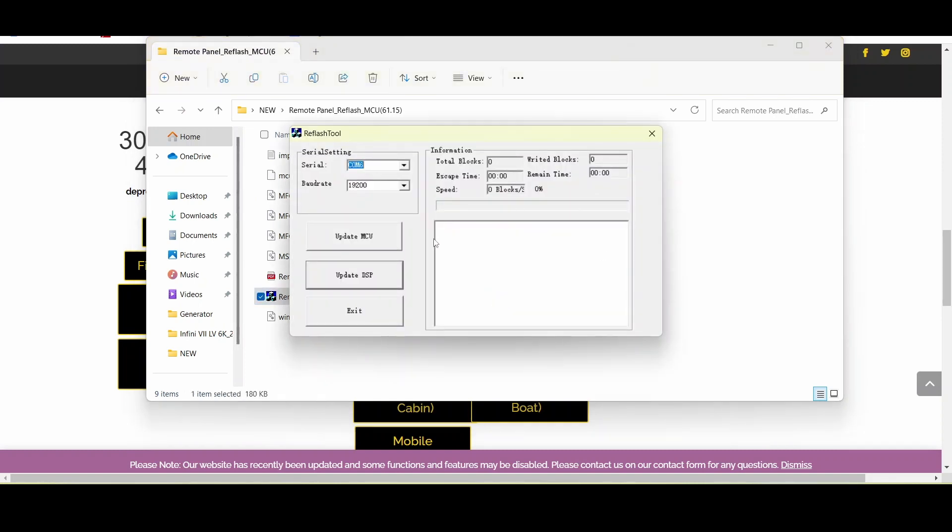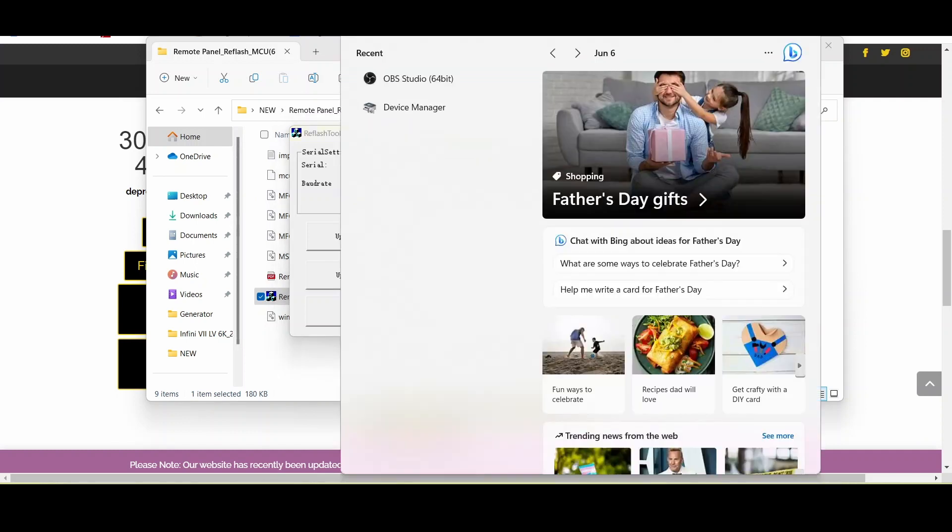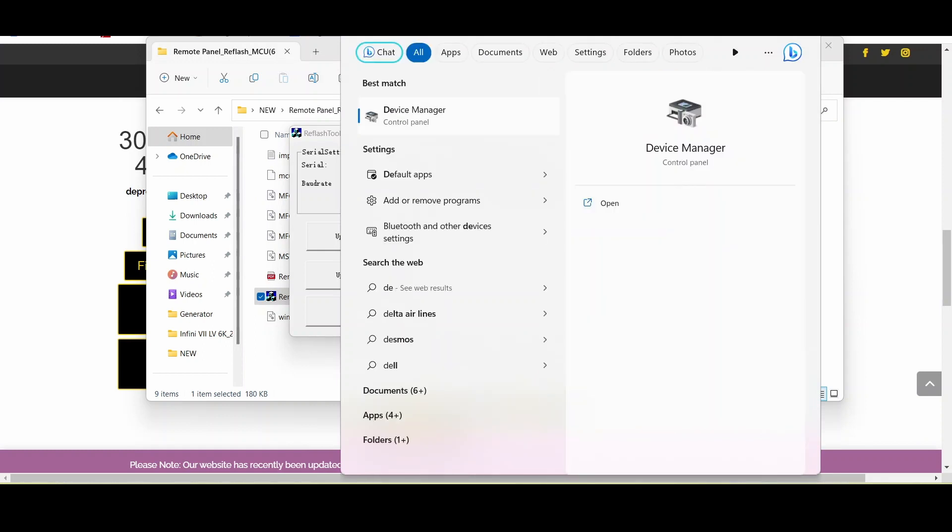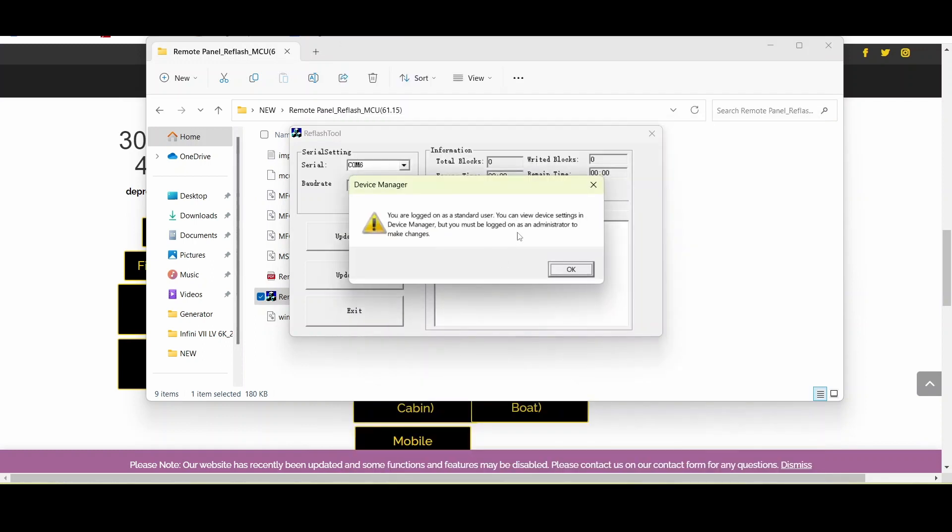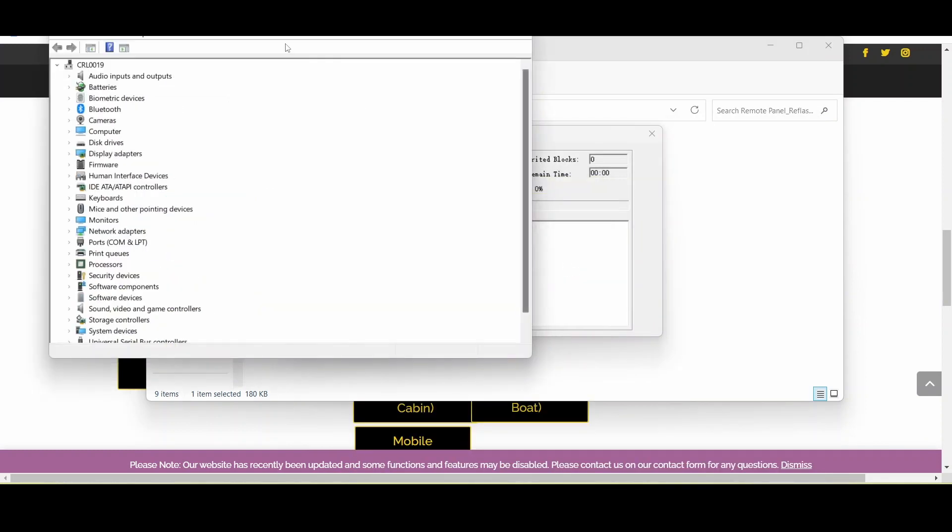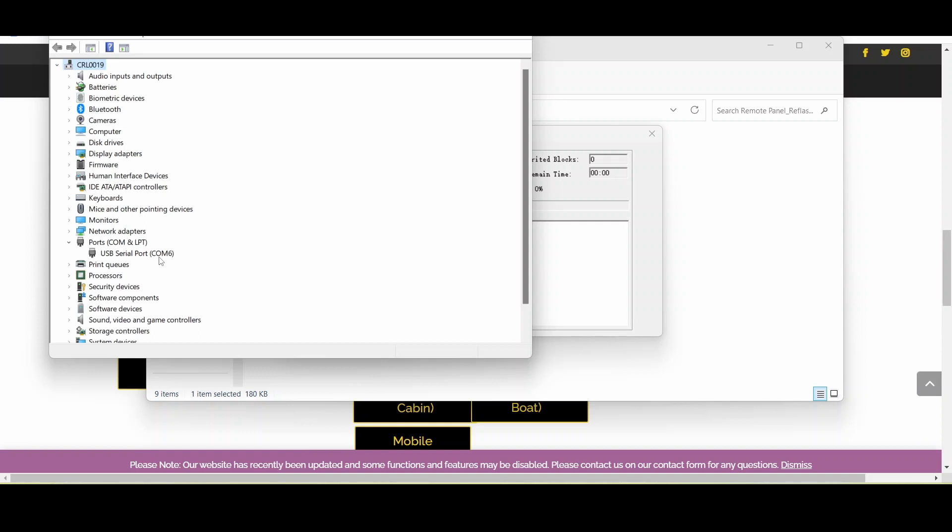Once you've opened it, you want to make sure that you're on the correct COM port, which you can do by going to your search bar and typing in device manager. In your device manager under ports you'll find a USB serial port and you want to make sure you're on that COM. So we're on COM 6, so that's the one we need to make sure that we are using on the application.